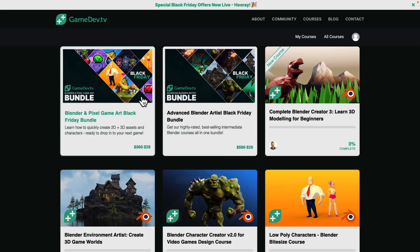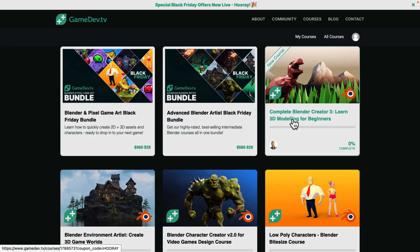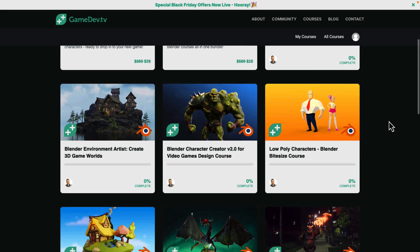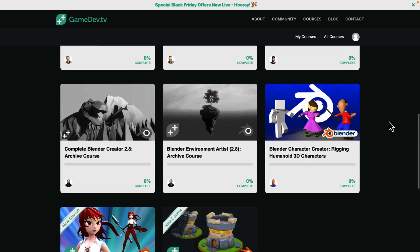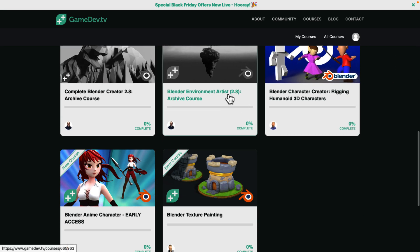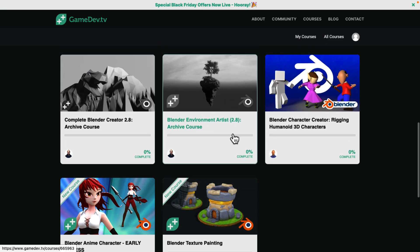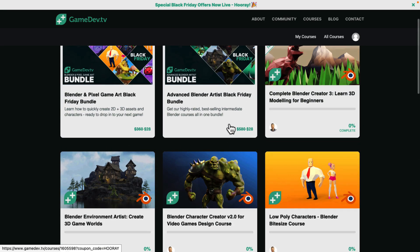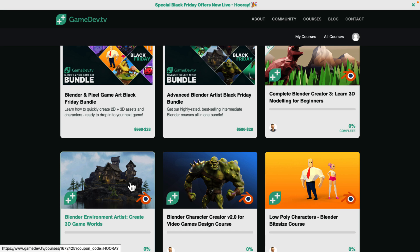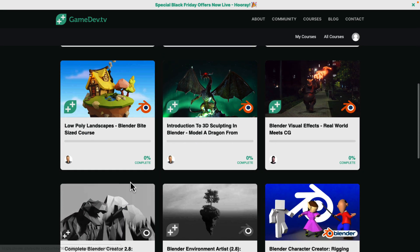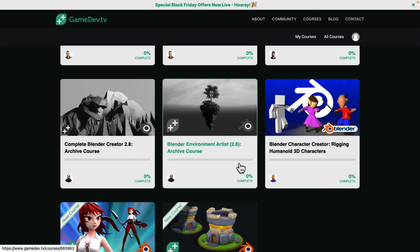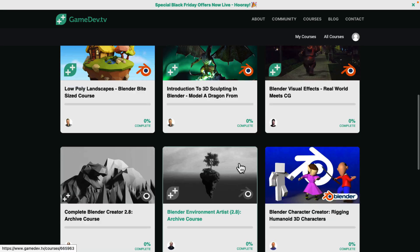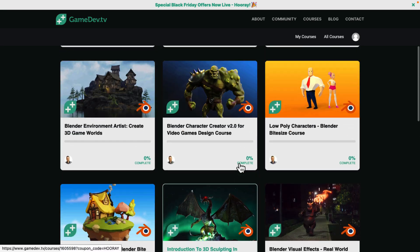If we actually head on over to the course, you're going to find this is GameDevTV's interface. They do have older stuff here — for example, the Environment course was originally for Blender 2.8, but they've updated it. Now they have a new version through Blender 3.X, and anything that's a little bit older or outdated gets archived. So everything you're getting here should be up to date.